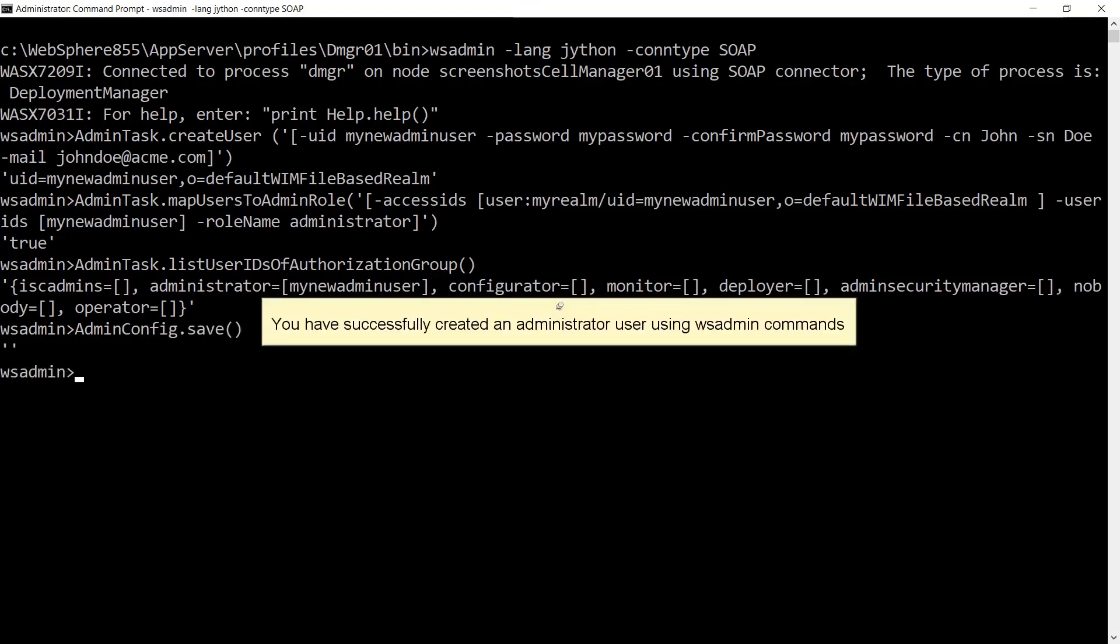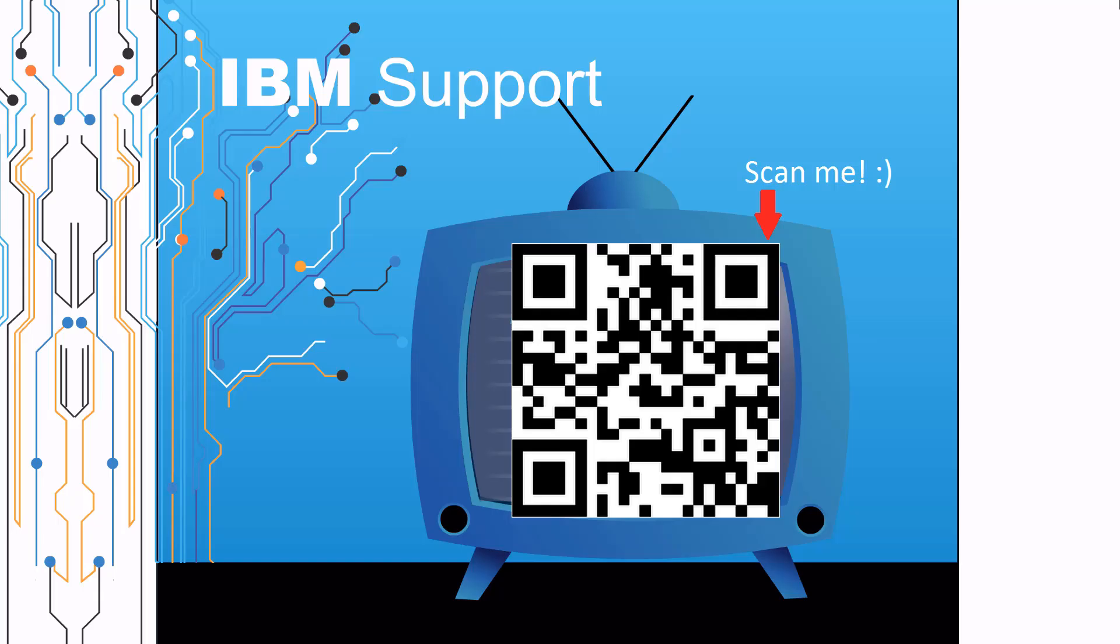You have successfully created an administrator user using wsadmin commands. Thanks for watching this episode of IBM Support TV. Please leave a comment with topics you would like to see in future episodes.